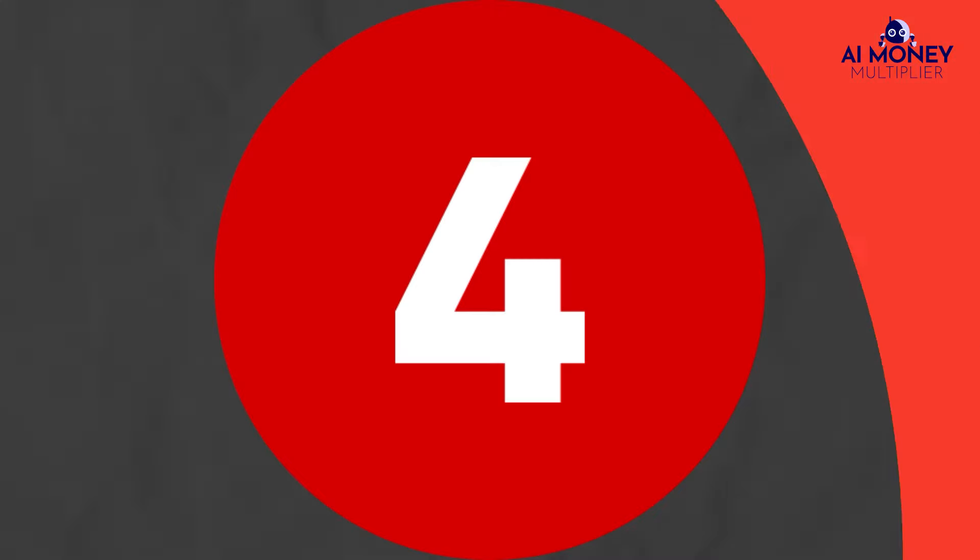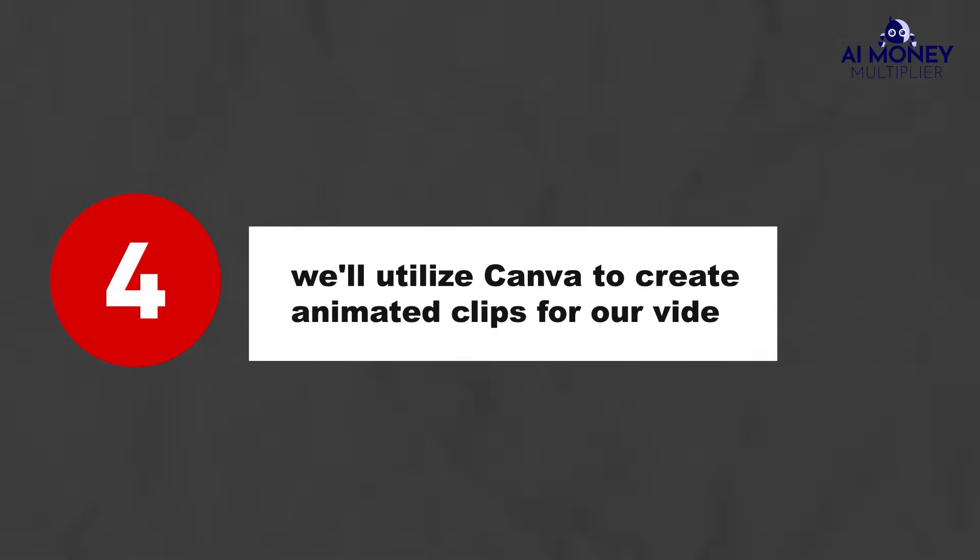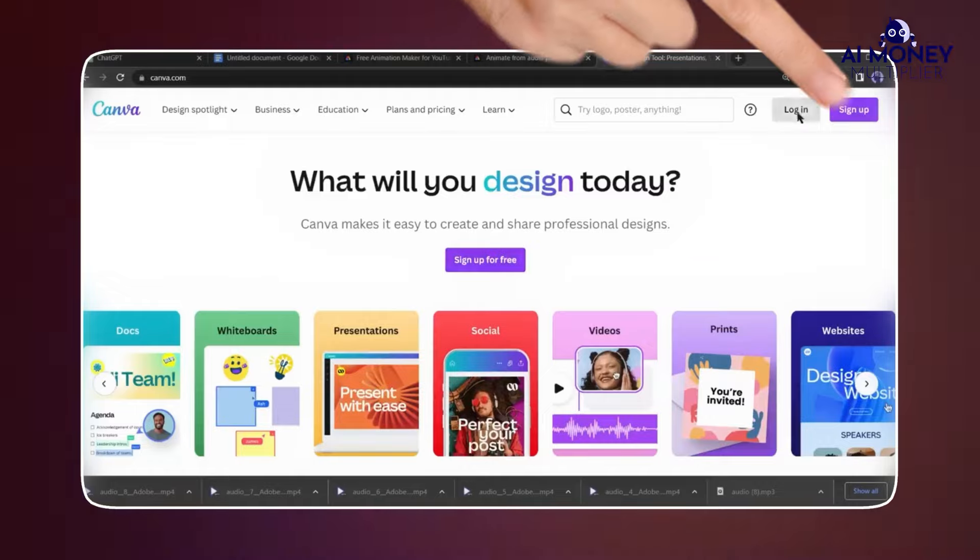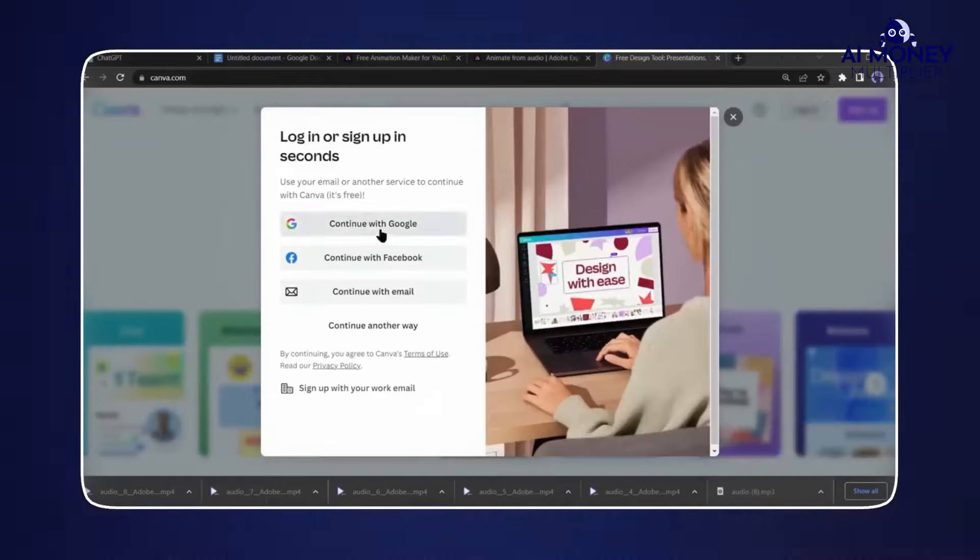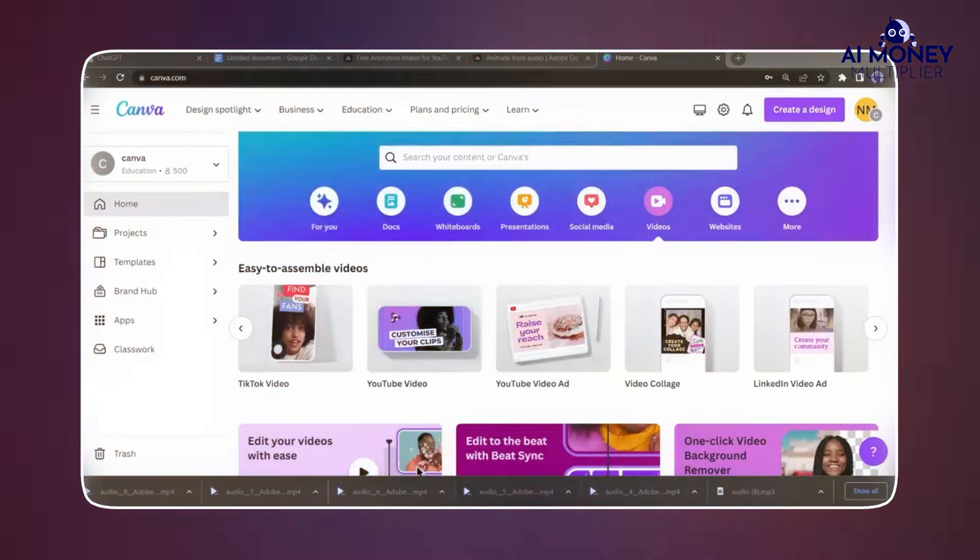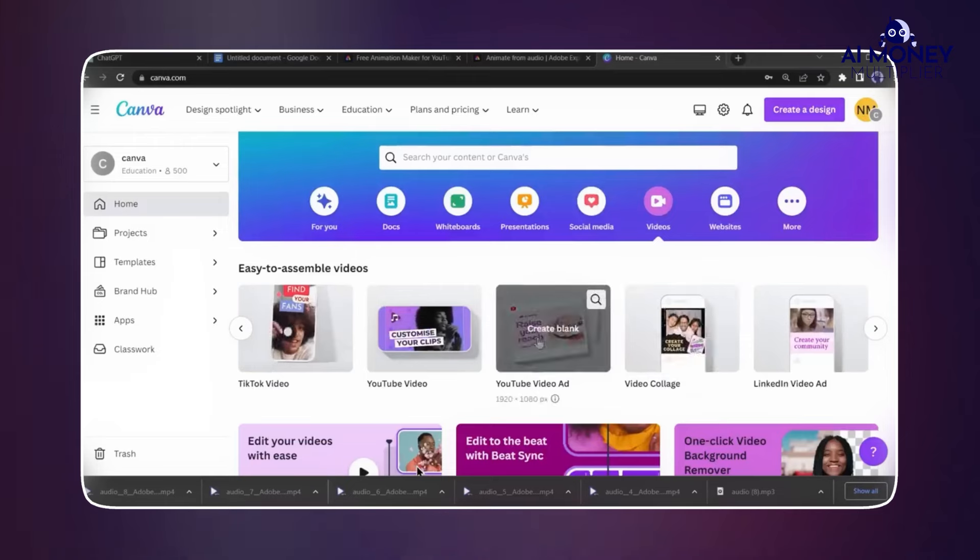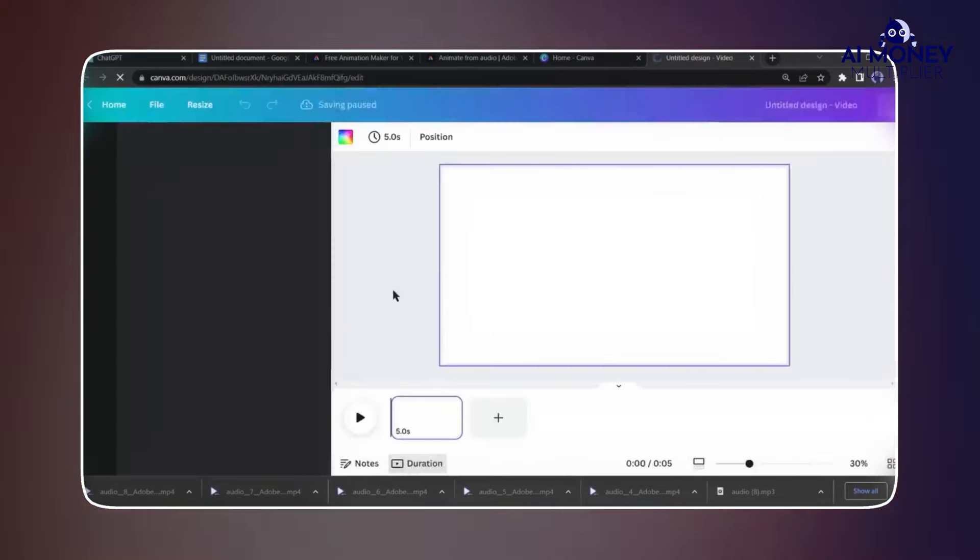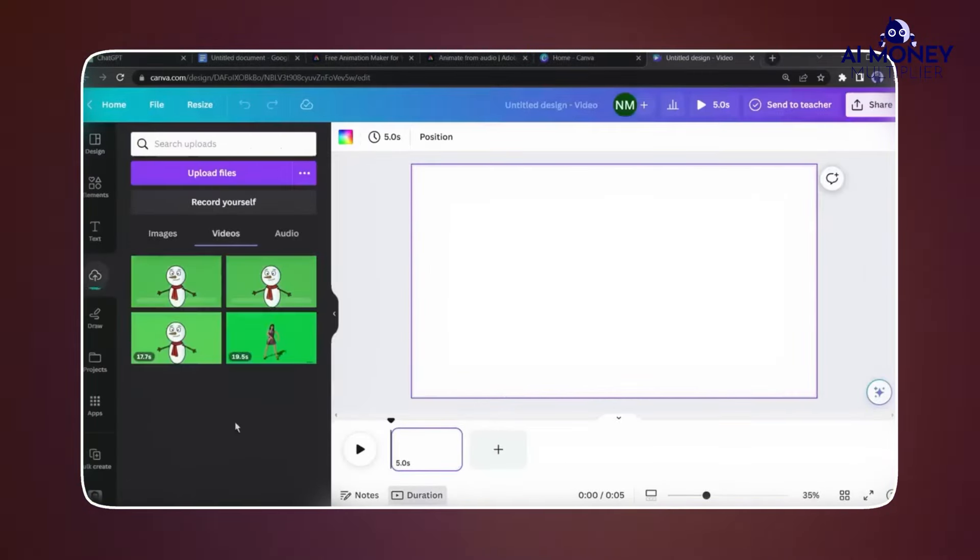In step 4, we'll utilize Canva to create animated clips for our video. If you're new to Canva, start by signing up with your email. After creating your account, click on the Video option and choose YouTube Video. Upload all the animated videos you've created with Adobe Express.